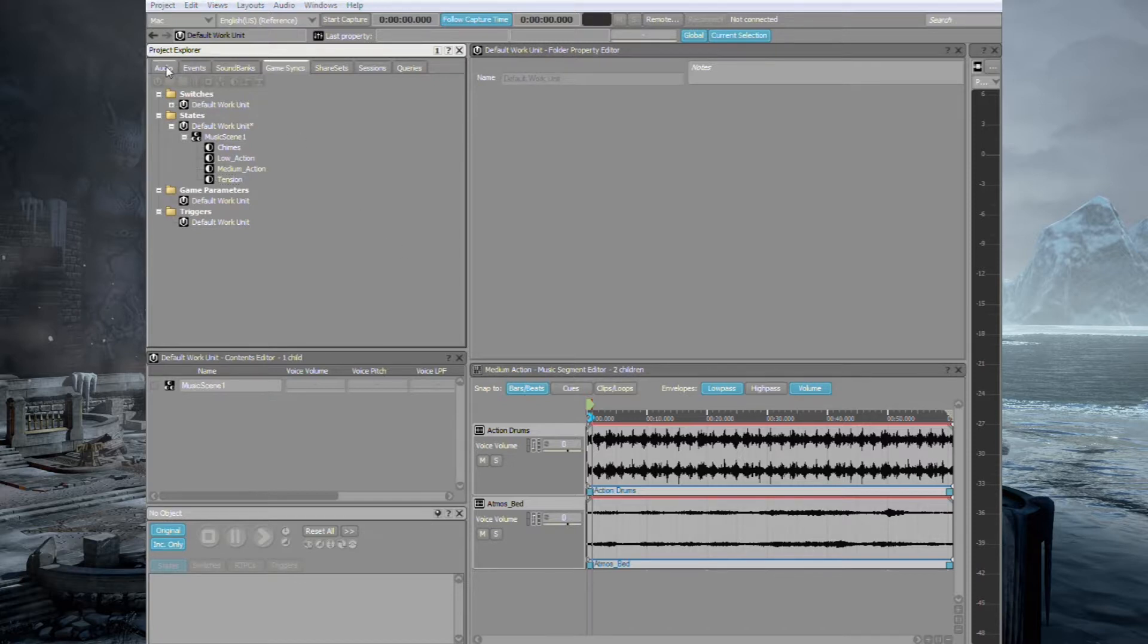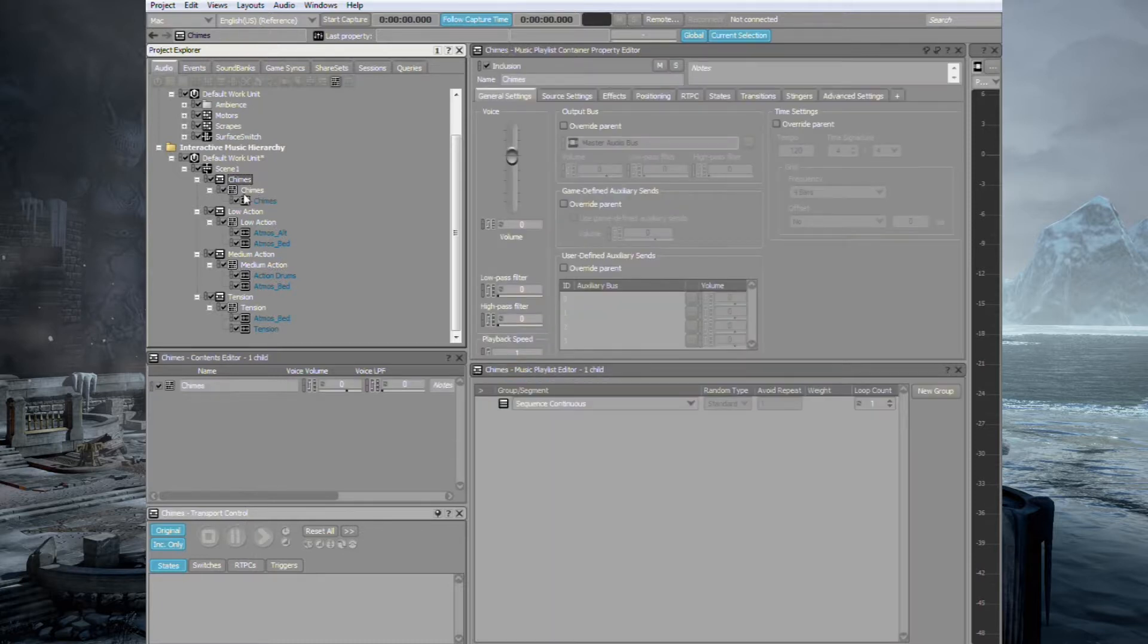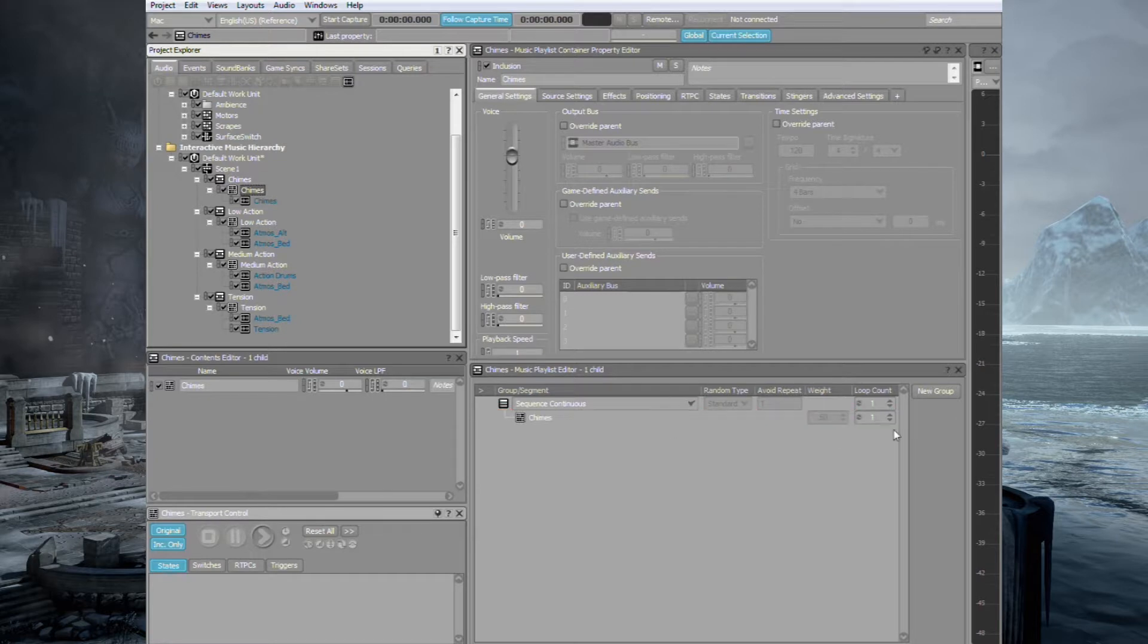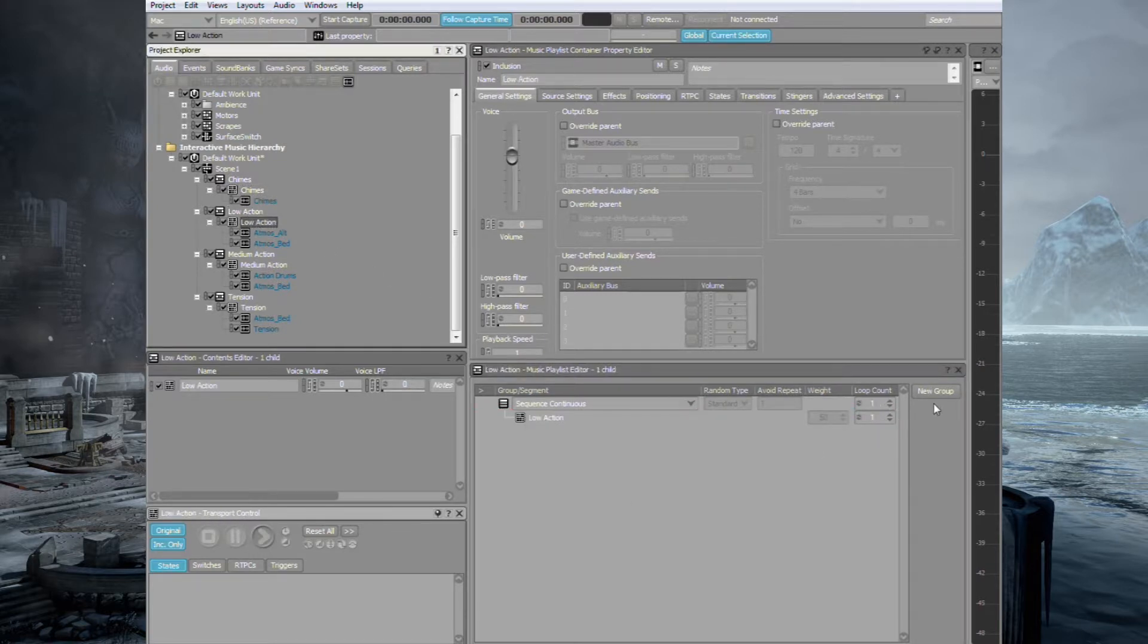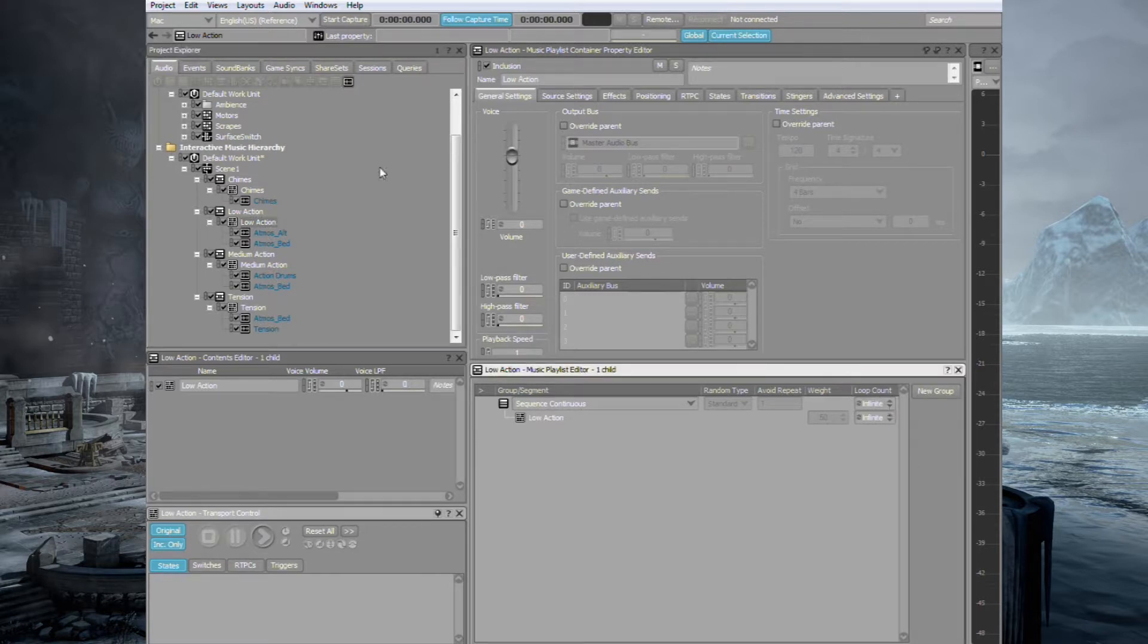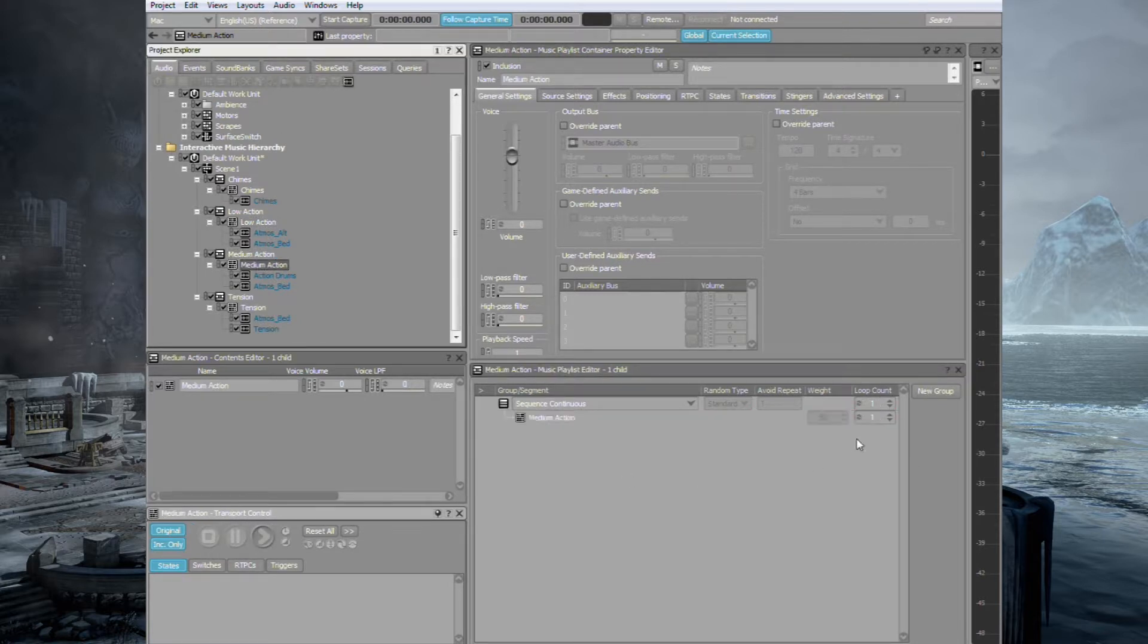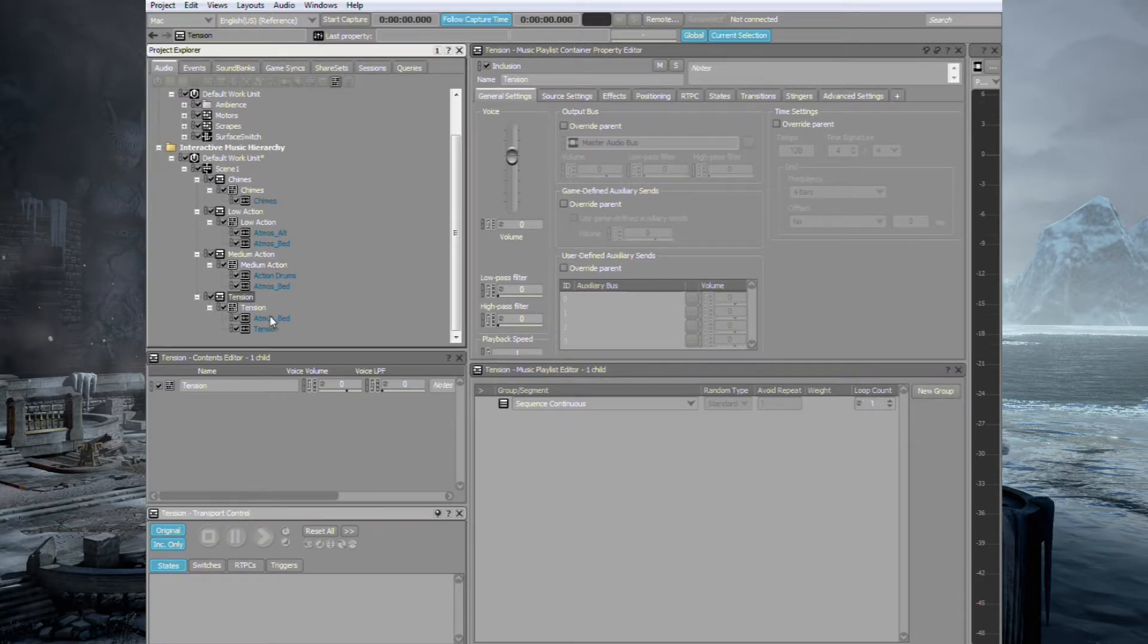Let's go back to our audio and we have to do something else quickly before we can apply them to those states. So go to your Music Playlist container and drag in your music segment. Now it is in that container and you can set the loop to infinite and we'll do the same for each of these. Just to make sure that those music segments play within the containers and they loop.